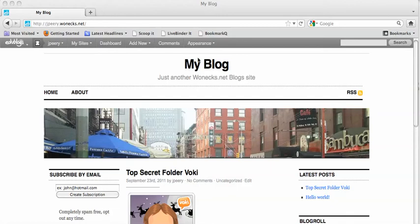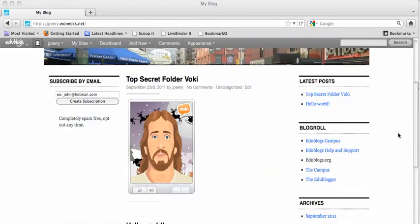This video is going to show you how to change the name of your blog and the subtitle. So go to your blog by typing in the URL or address of your blog up there in the address field.